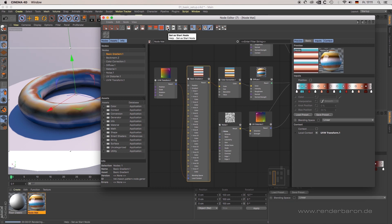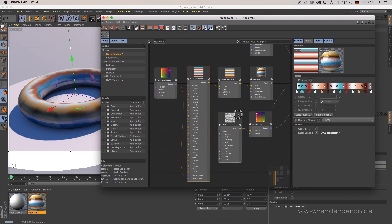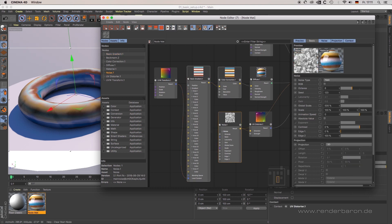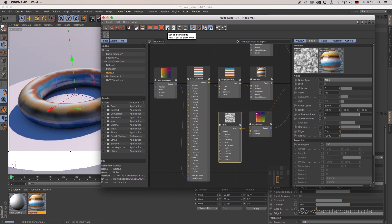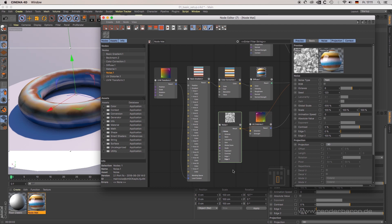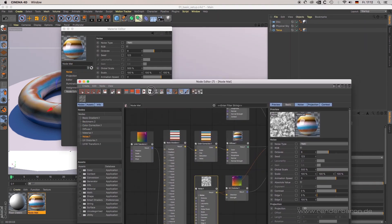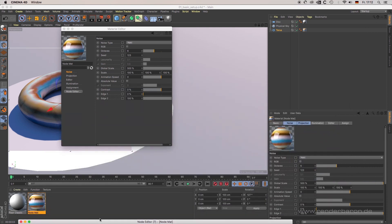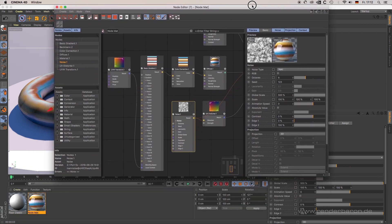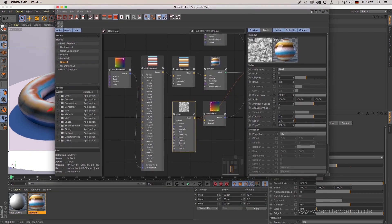Let's have a look at an example. Click on the noise node in our scene and select set start node. The noise node is then set as a start node indicated by a greenish line around the node. If you then double click the material in the material manager, the parameters of that noise node will appear on top in the material editor or the attribute manager. Clear start node reverses the process.